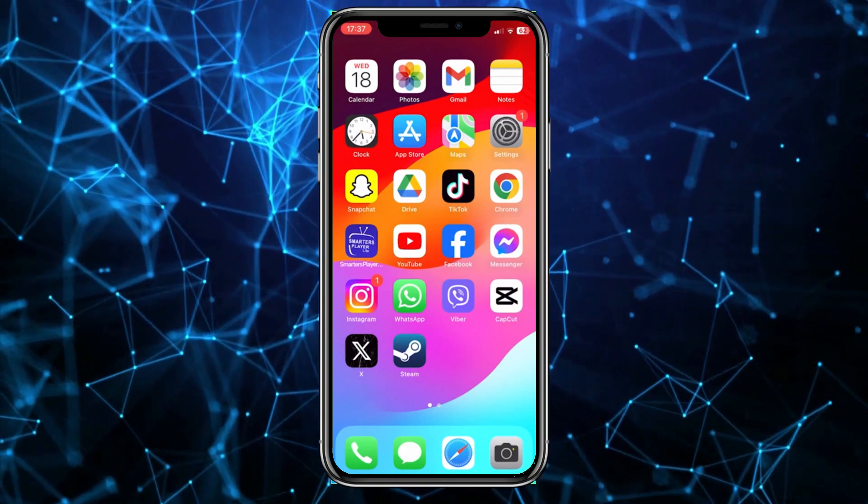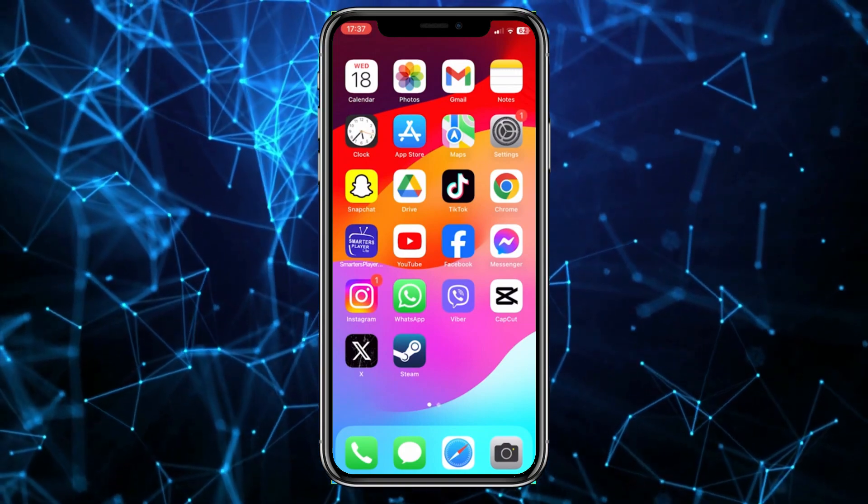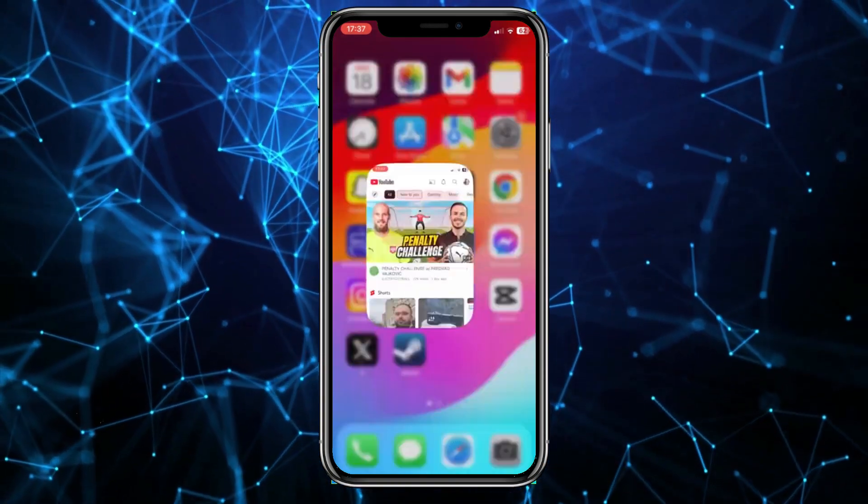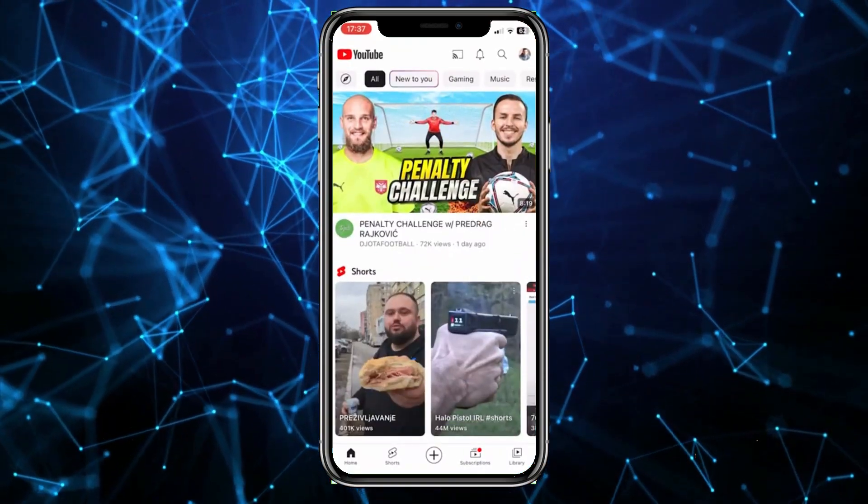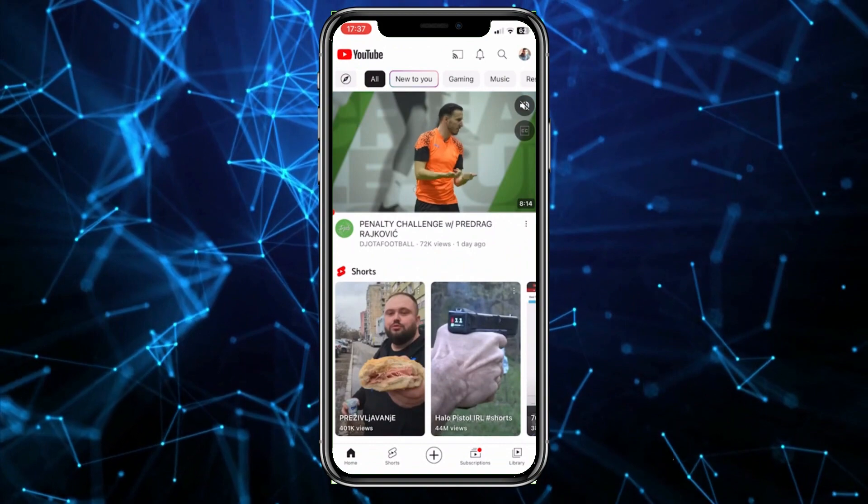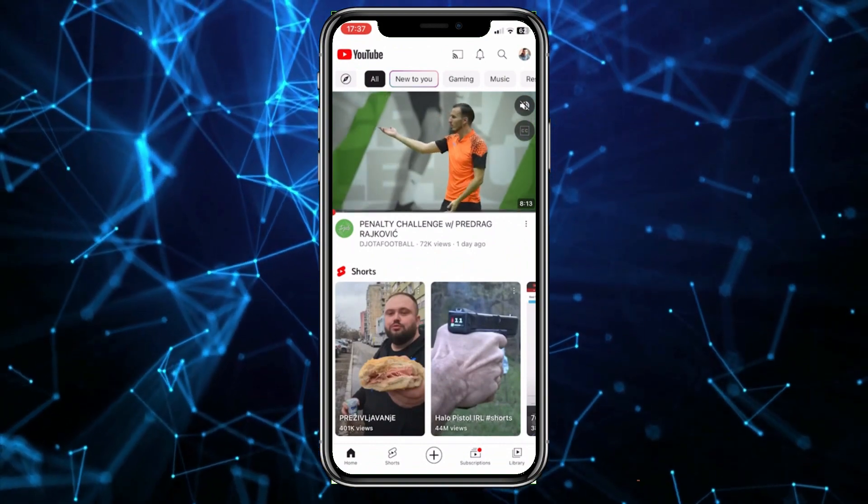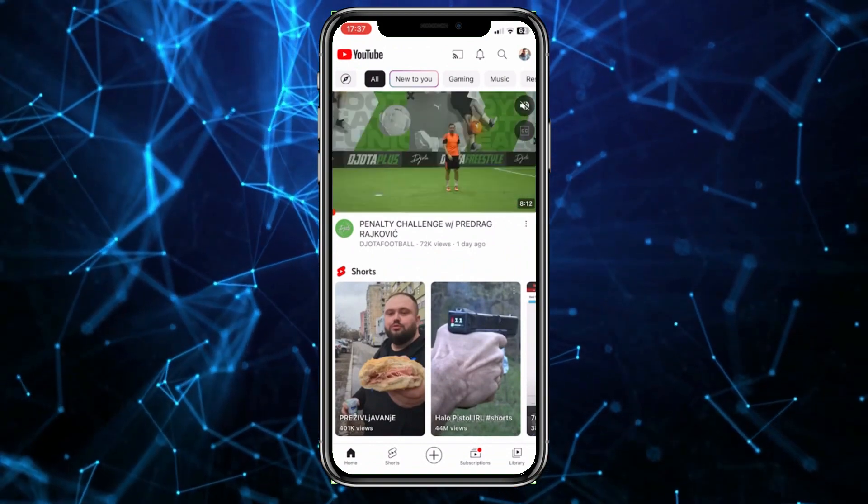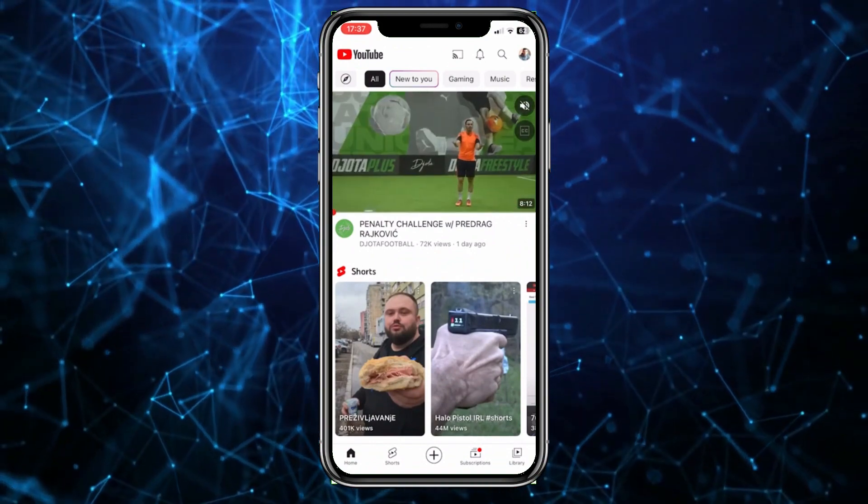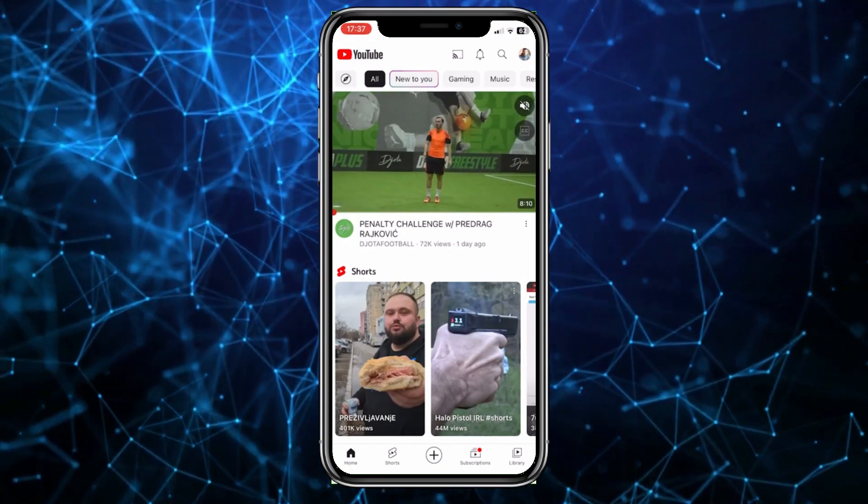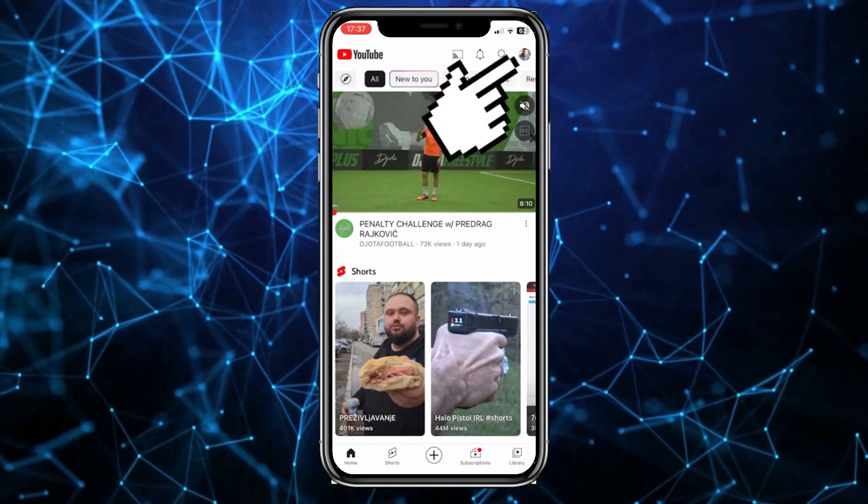First, open the YouTube app on your phone. Make sure you're logged into the account you want to log out of. Then tap on the profile picture in the top right corner of the screen.